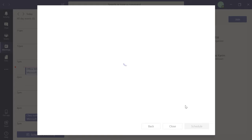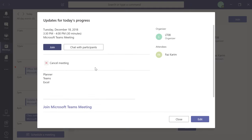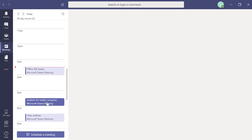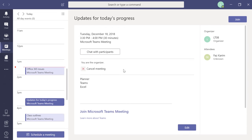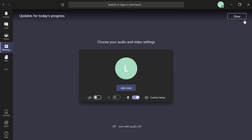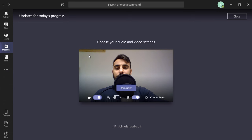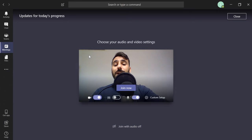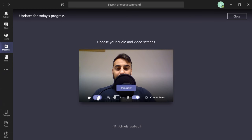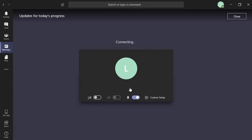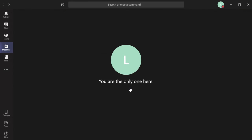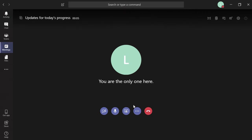Click 'Schedule.' The meeting invitation is sent to Faz, who can accept or decline just like any Outlook meeting. Click Close. The meeting now appears in your calendar. Click it to see all details. To join ahead of time, click the meeting — it will ask if you want to turn on your camera and microphone. You can preview your camera, adjust your seating, then click 'Join Now.' You're now in the meeting.